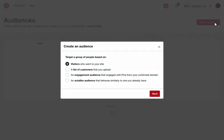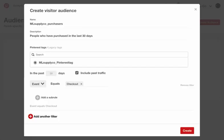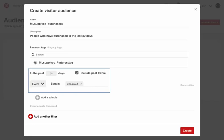Create a visitor audience using data from the Pinterest tag. This enables you to retarget people who have visited your site. You can further refine the audience by selecting a particular event type. For example, you can create an audience from people who have checked out and exclude them from ad targeting.